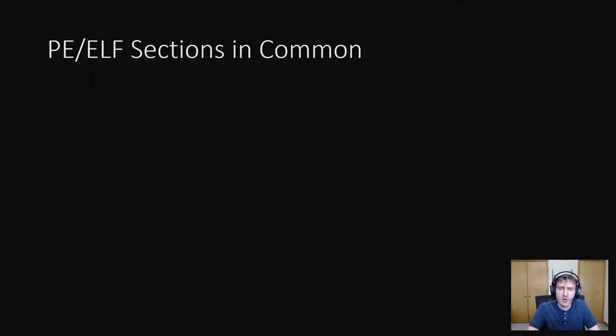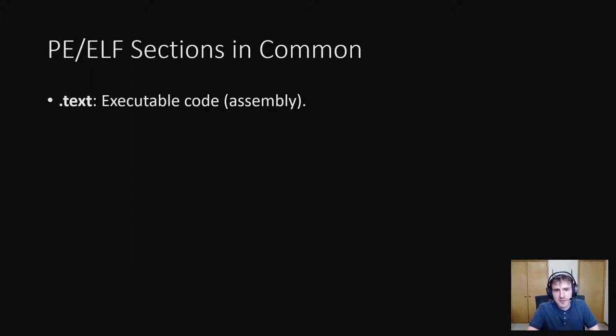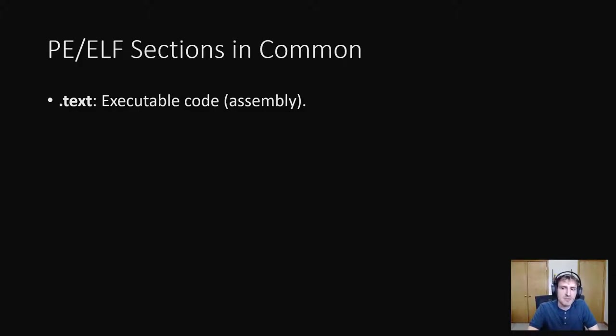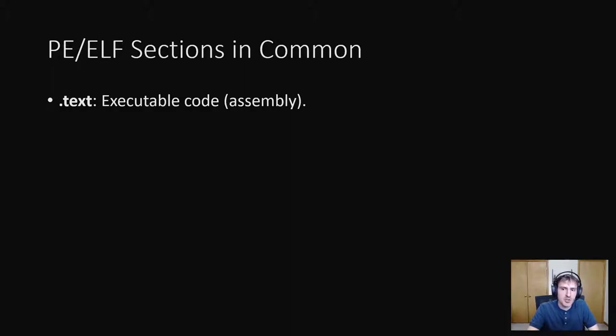Let's talk about some of the sections they have in common. Don't worry, we're almost at the fun part. The first section PE and ELF have in common is the .text section which contains the machine code instructions to be run by the CPU. This is the code inside of the executable that gets run.